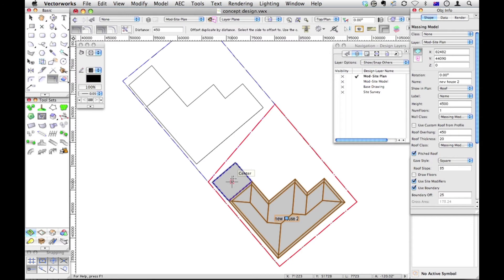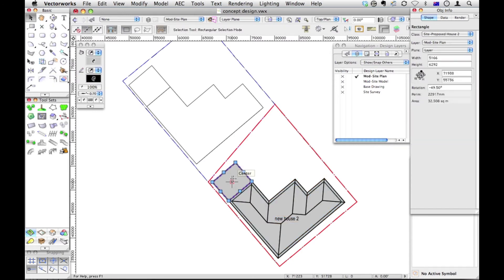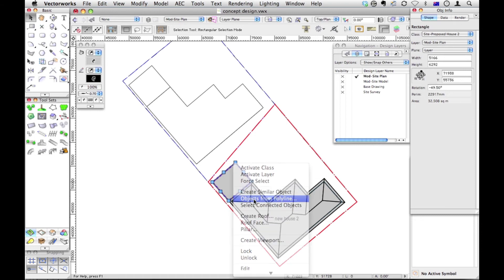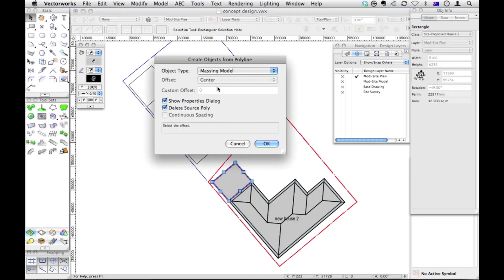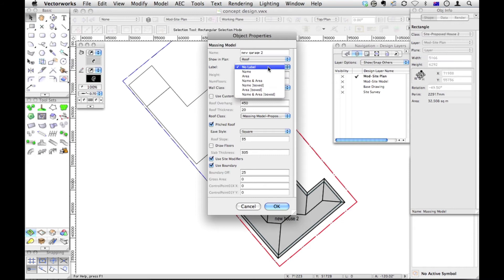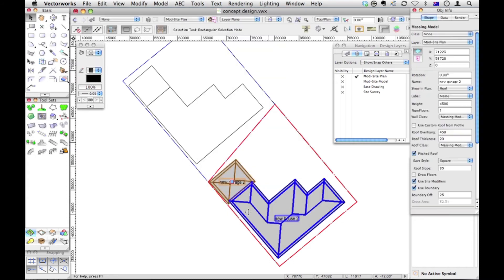This is my garage. So let's objects from polyline, massing model, everything should be the same, new house. We'll call it new garage 2. And here let's go to the label and say let's put a name label on it. OK.